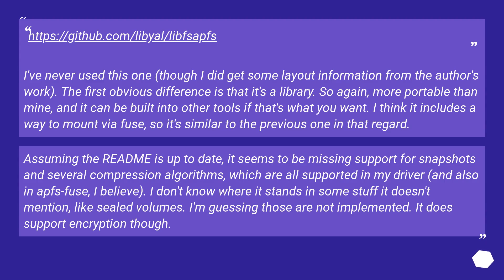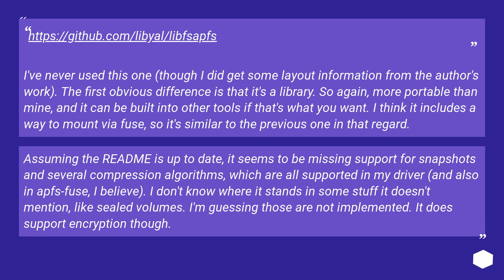This URL. I've never used this one, though I did get some layout information from the author's work. The first obvious difference is that it's a library. So again, more portable than mine, and it can be built into other tools if that's what you want. I think it includes a way to mount via Fuse, so it's similar to the previous one in that regard. Assuming that README is up to date, it seems to be missing support for snapshots and several compression algorithms, which are all supported in my driver and also in APFS Fuse, I believe. I don't know where it stands in some stuff it doesn't mention, like sealed volumes. I'm guessing those are not implemented. It does support encryption though.